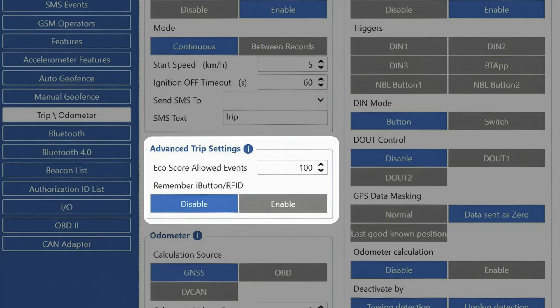If we set a higher number under the allowed eco driving events field, the penalty for each eco driving violation will be lower when calculating the final eco score for the whole trip.